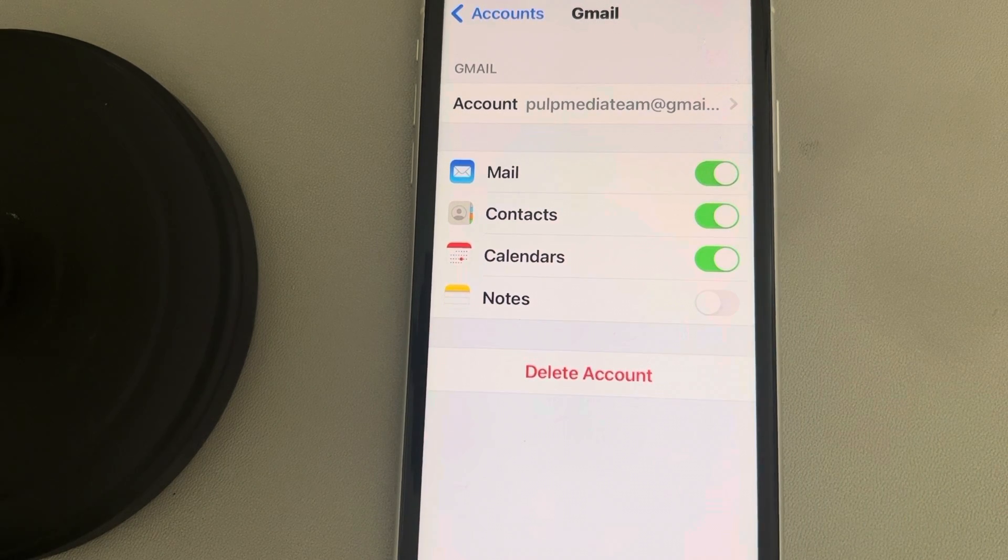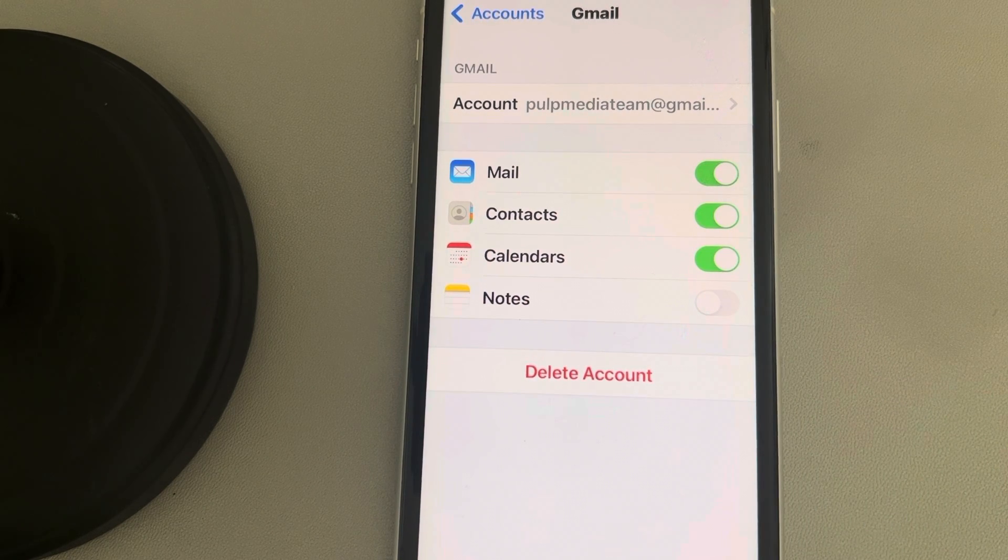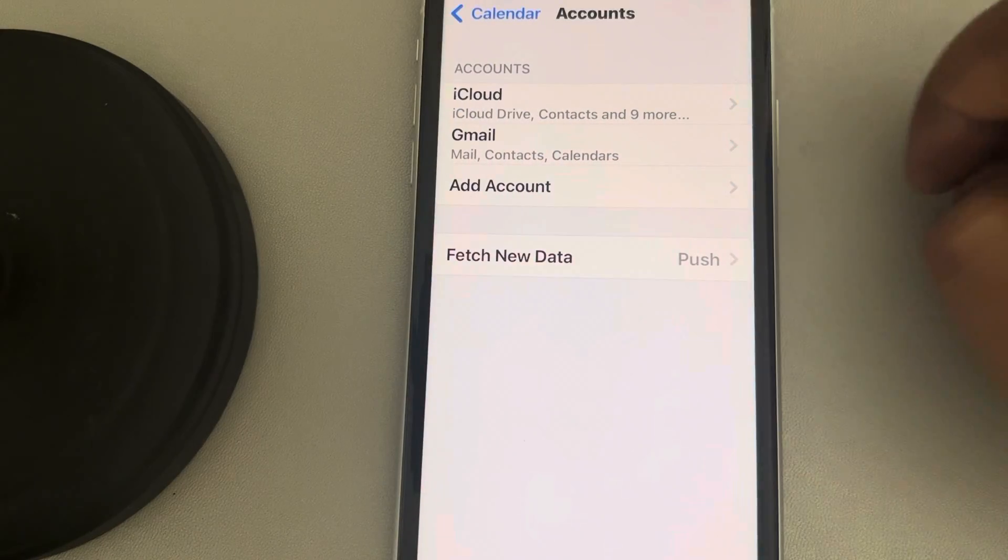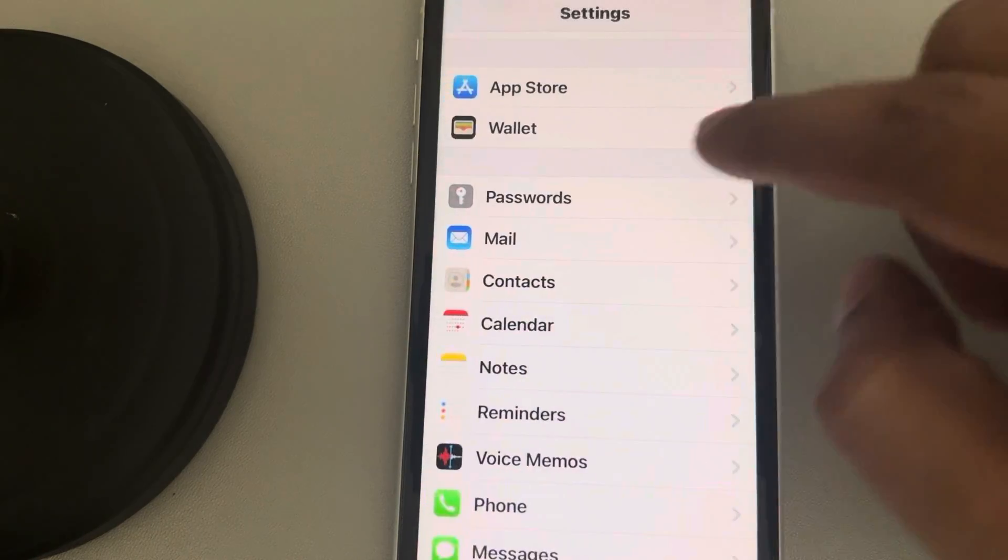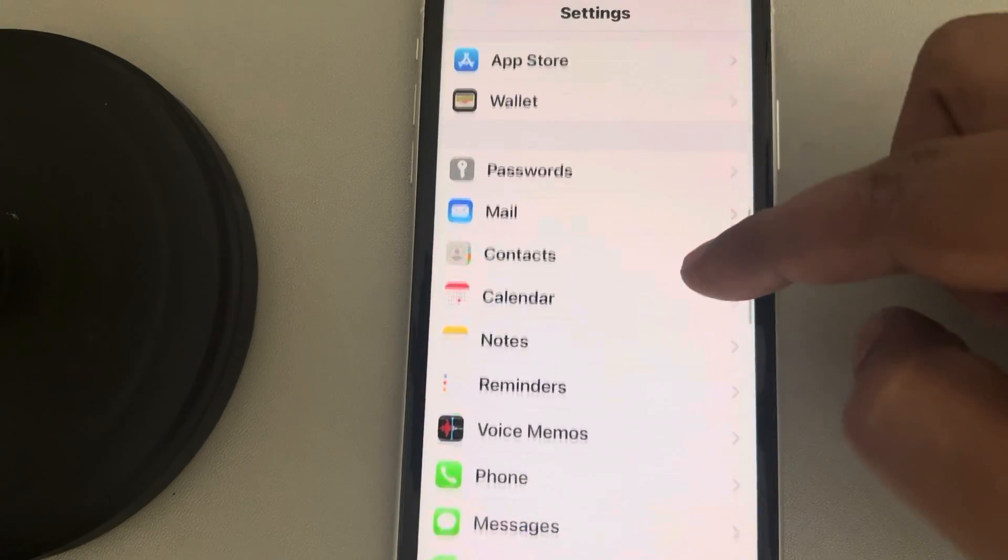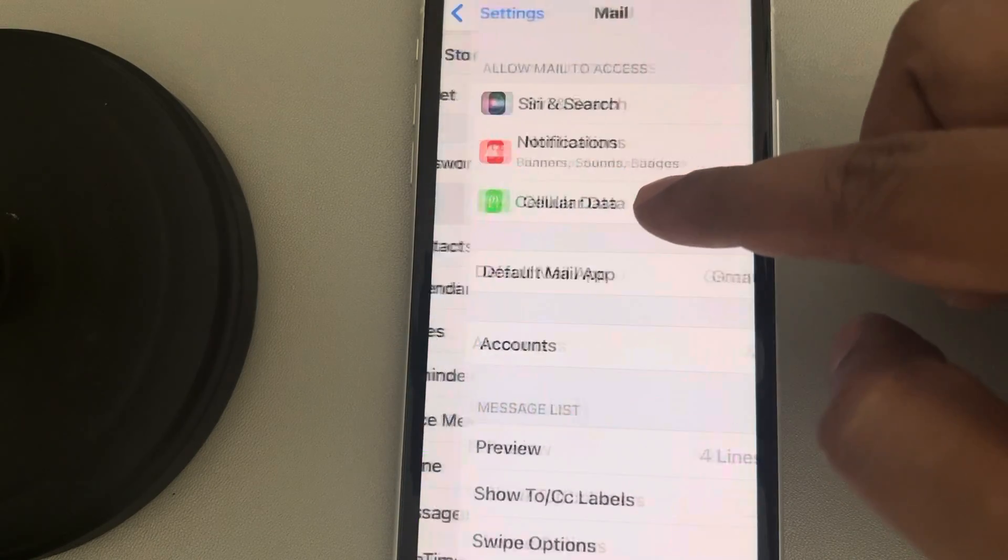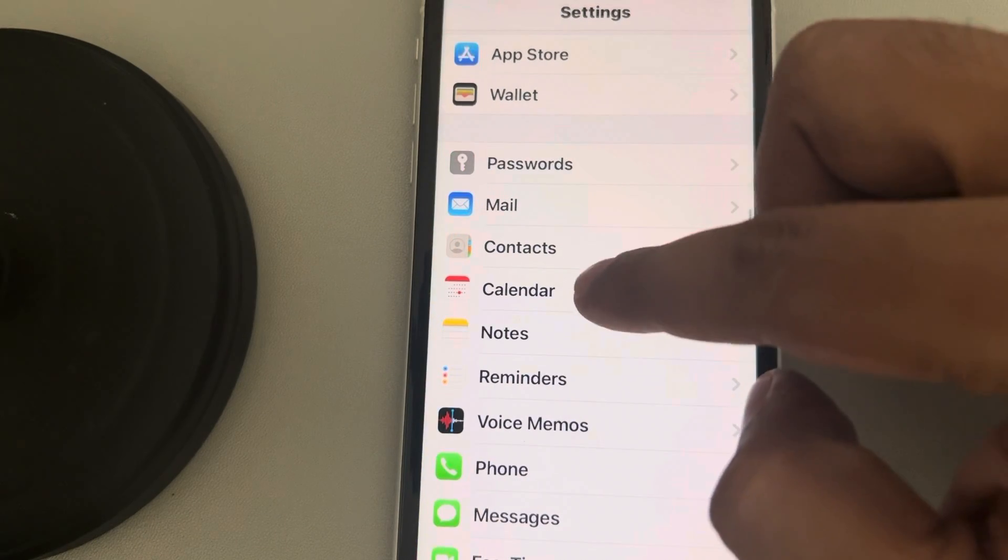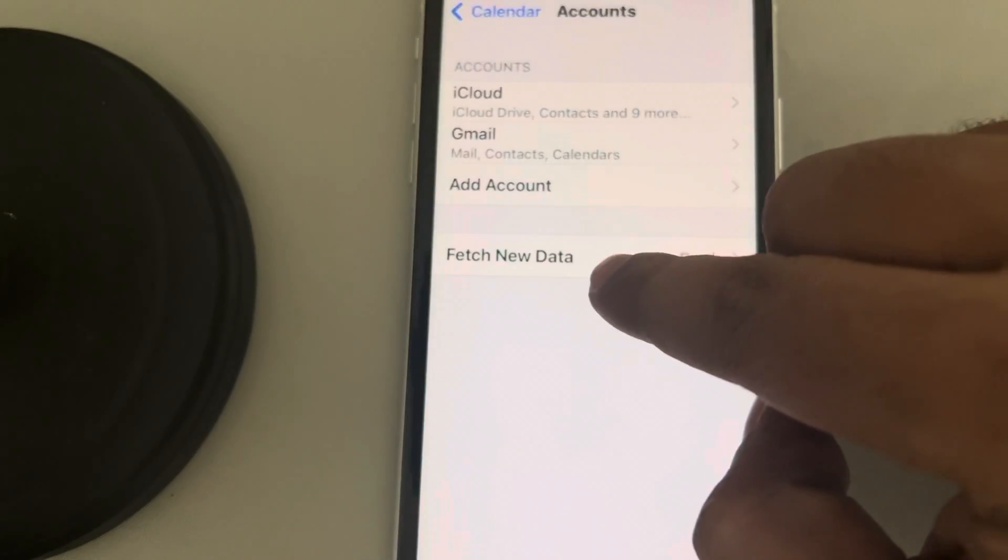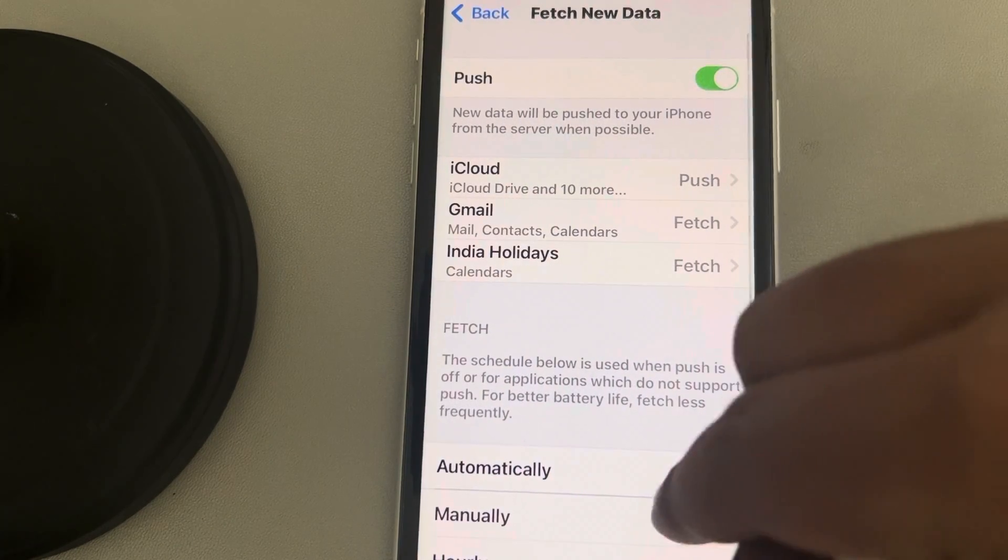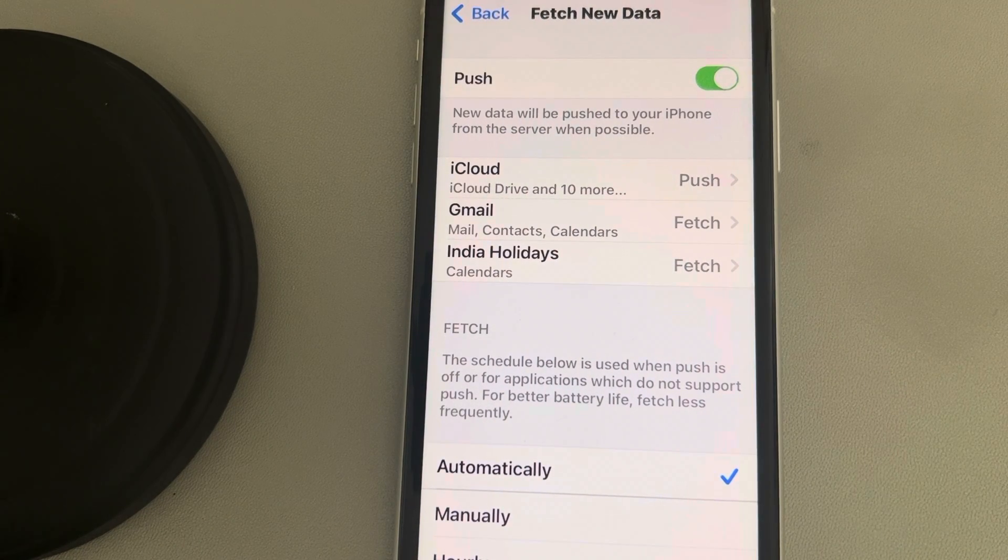Now if this is also not working, go to Settings home page, then go to Calendar, then go to Accounts. Now go to Fetch New Data and make sure that Automatically is selected.